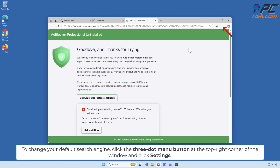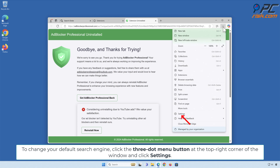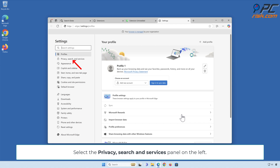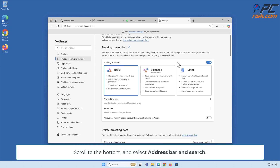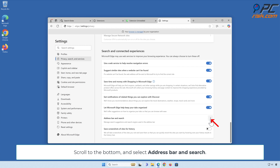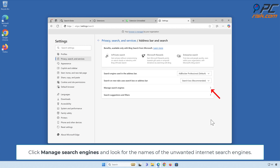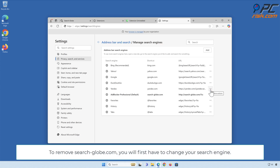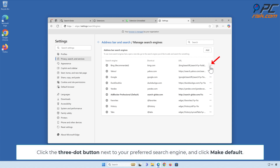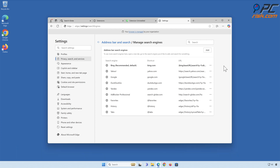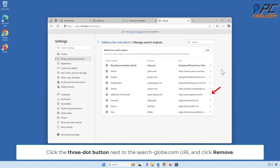To change your default search engine in Edge, click the three-dot menu button at the top right corner of the window and click Settings. Select the Privacy, Search, and Services panel on the left. Scroll to the bottom and select Address Bar and Search. Click Manage Search Engines and look for the unwanted search engines. To remove search-dash-globe.com, first click the three-dot button next to your preferred search engine and click Make Default. Then click the three-dot button next to the search-dash-globe.com URL and click Remove.